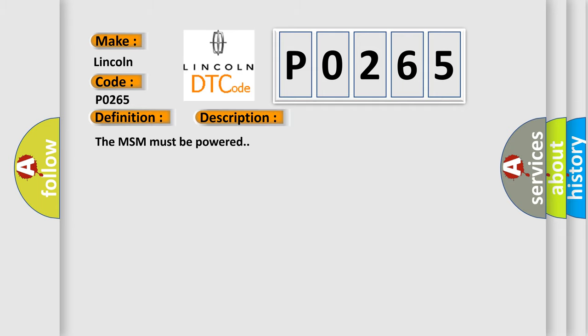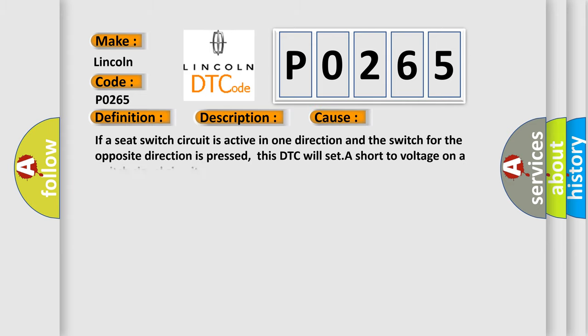The MSM must be powered. This diagnostic error occurs most often in these cases: if a seat switch circuit is active in one direction and the switch for the opposite direction is pressed, this DTC will set a short to voltage on a switch signal circuit.